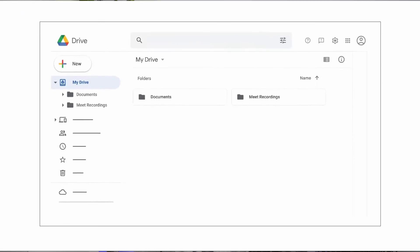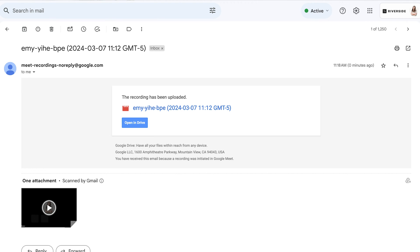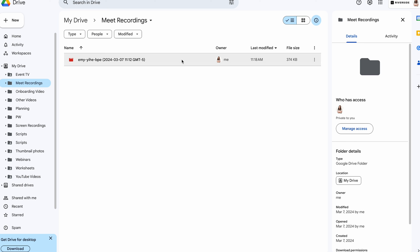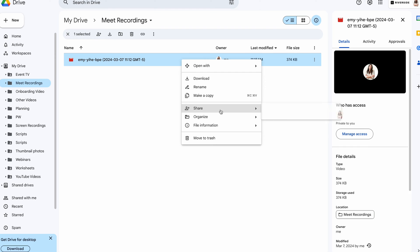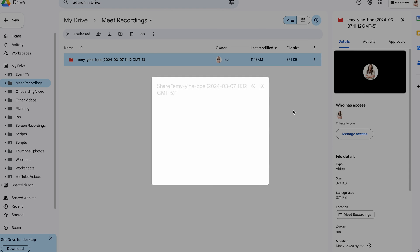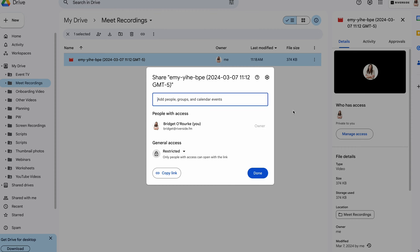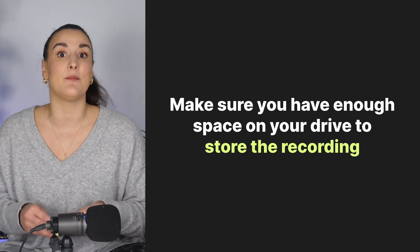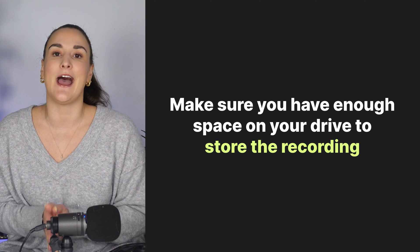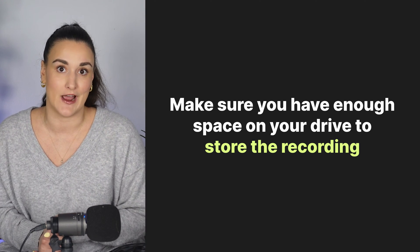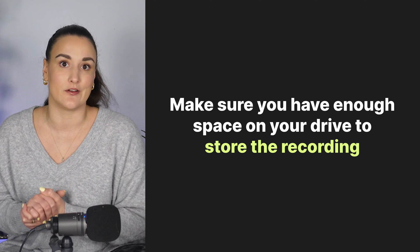For a walkthrough on how to do that, head to the video linked above. Once your meeting ends, your Google Meet recording automatically saves to My Drive, Meet Recordings in Google Drive. You'll also receive an email with the recording link. It's simple to share — just right-click the file in your Drive, choose Share, and select who you want to have access. Before you record, make sure you have enough space on your Google Drive to store the recording.